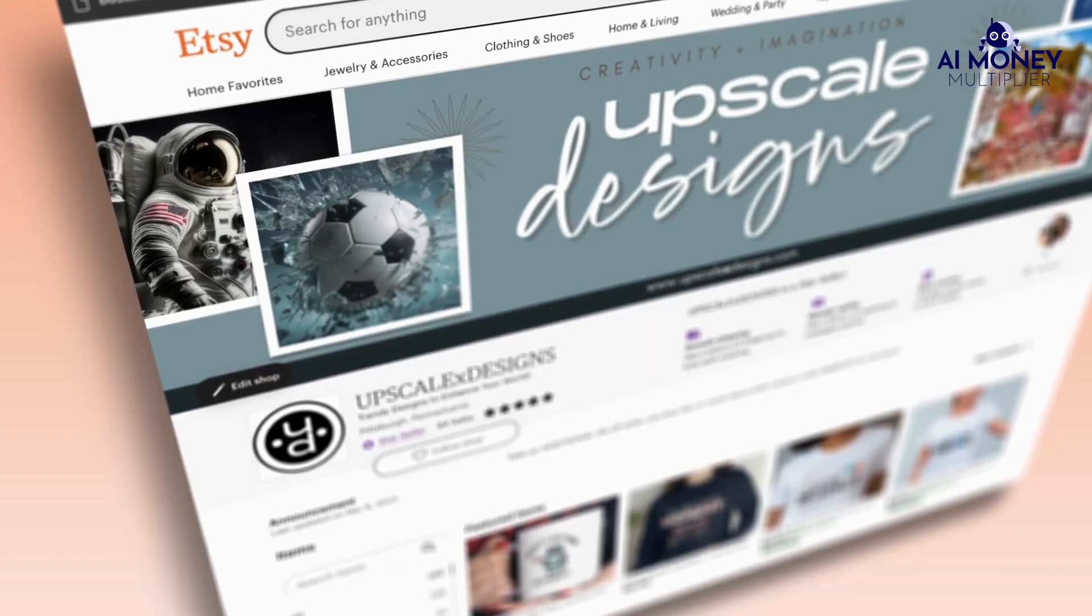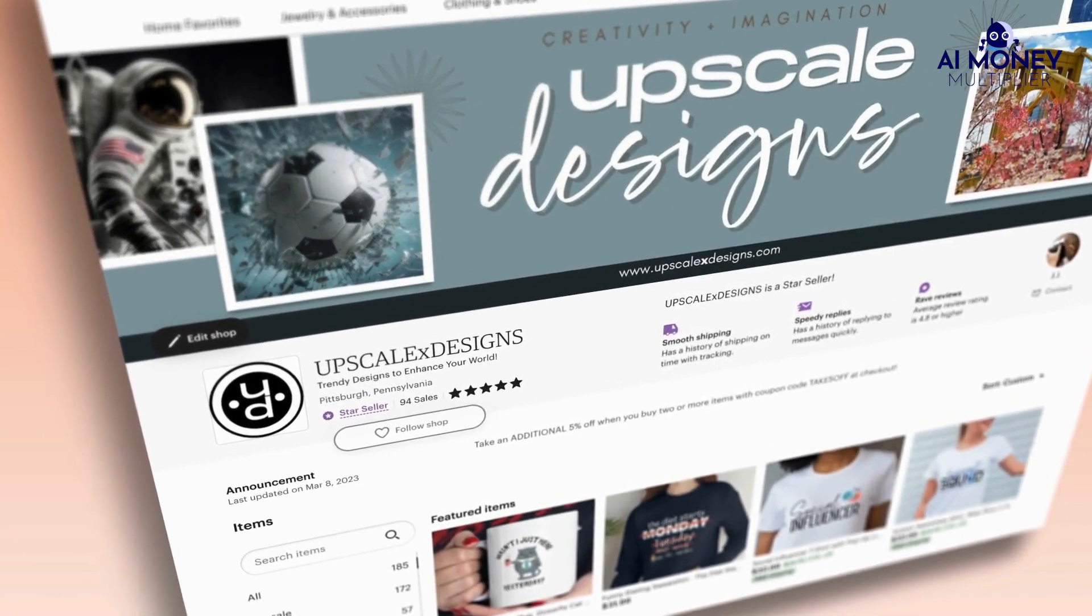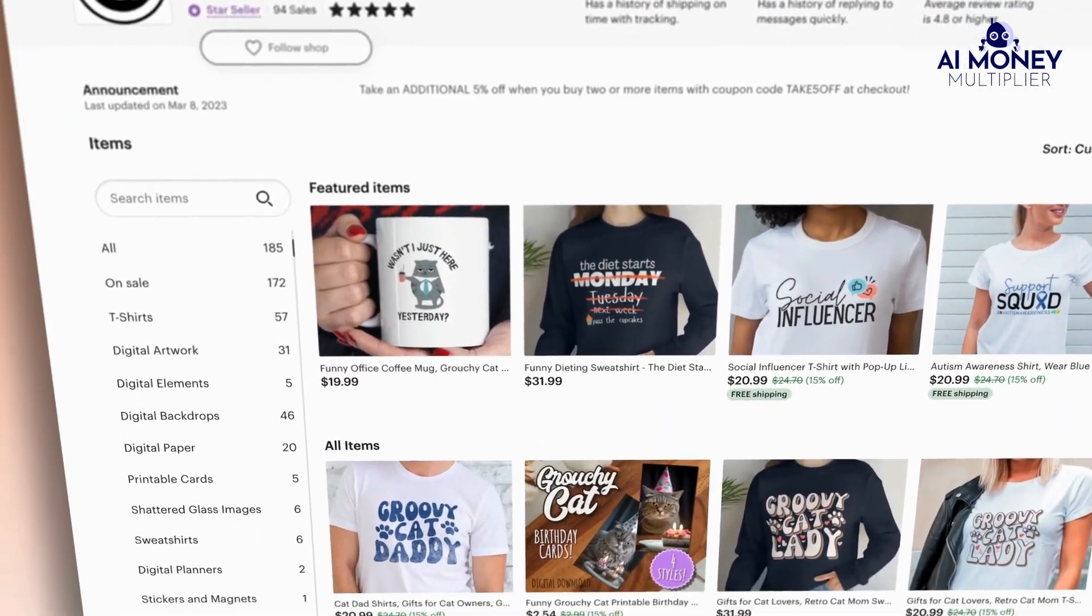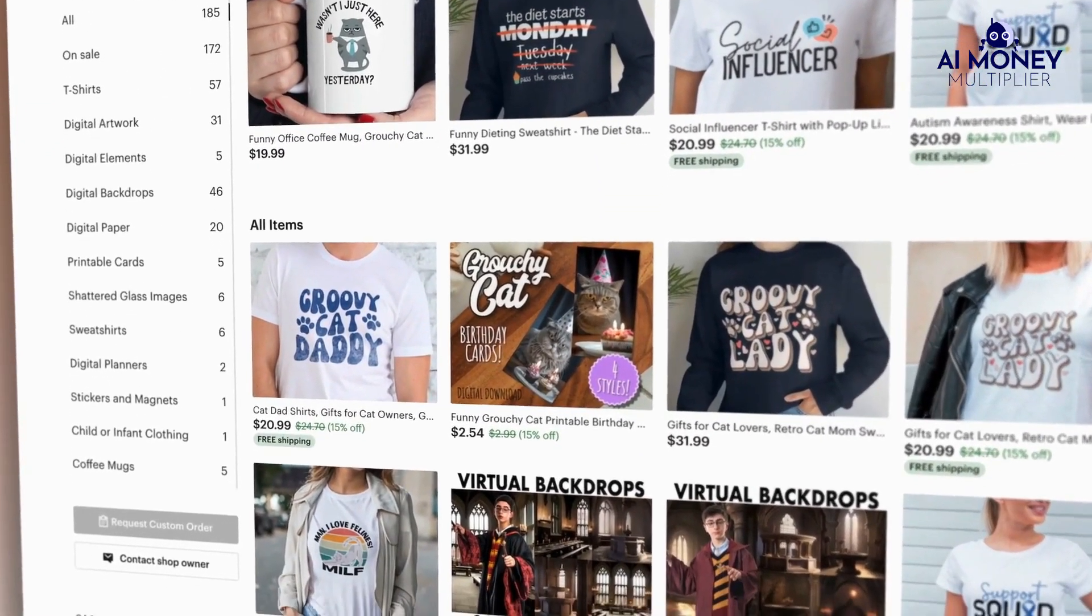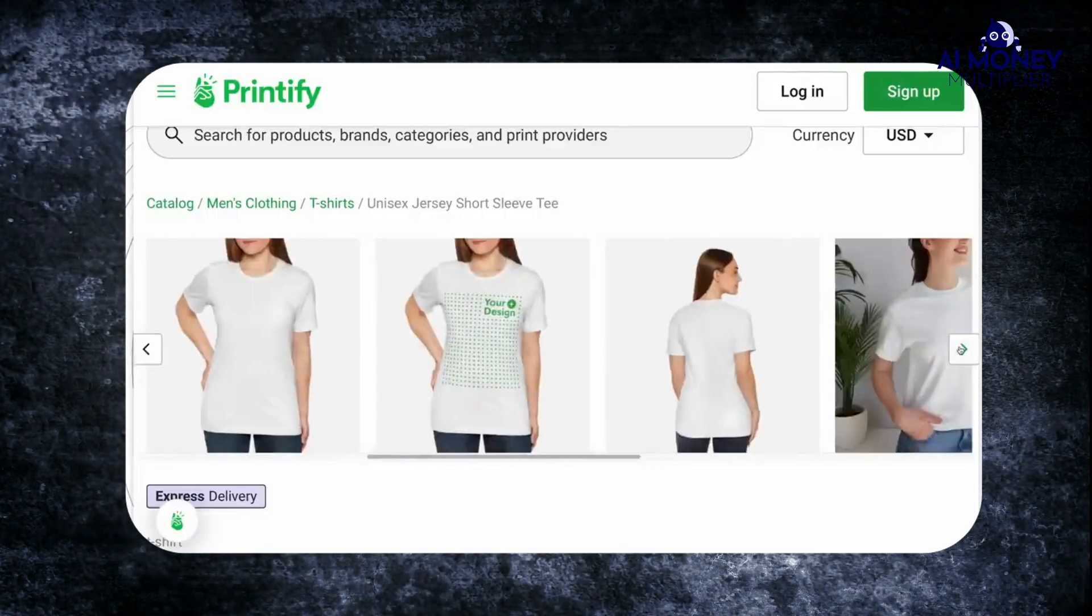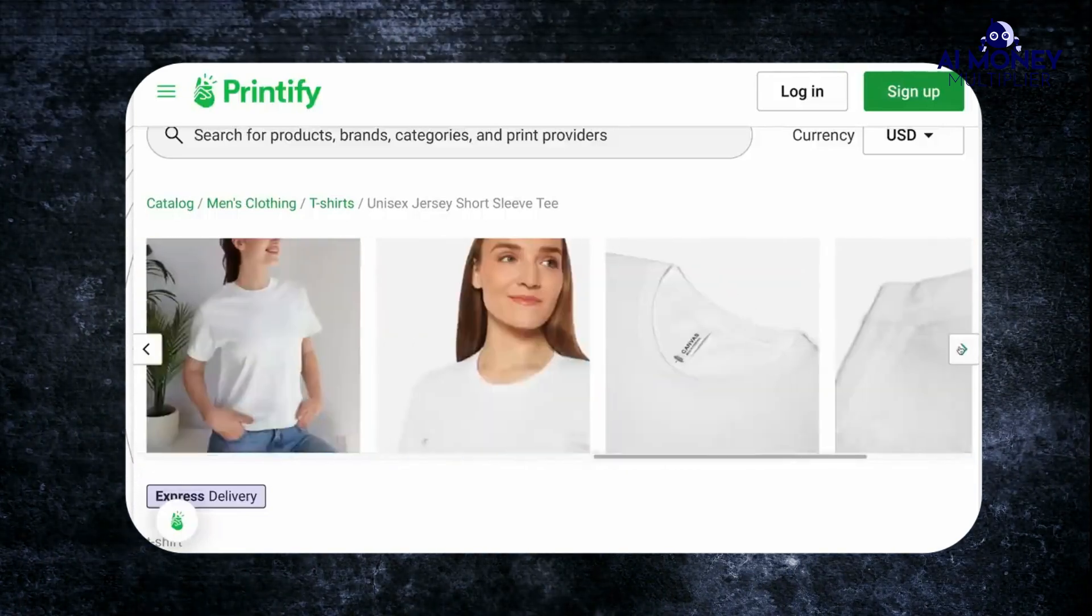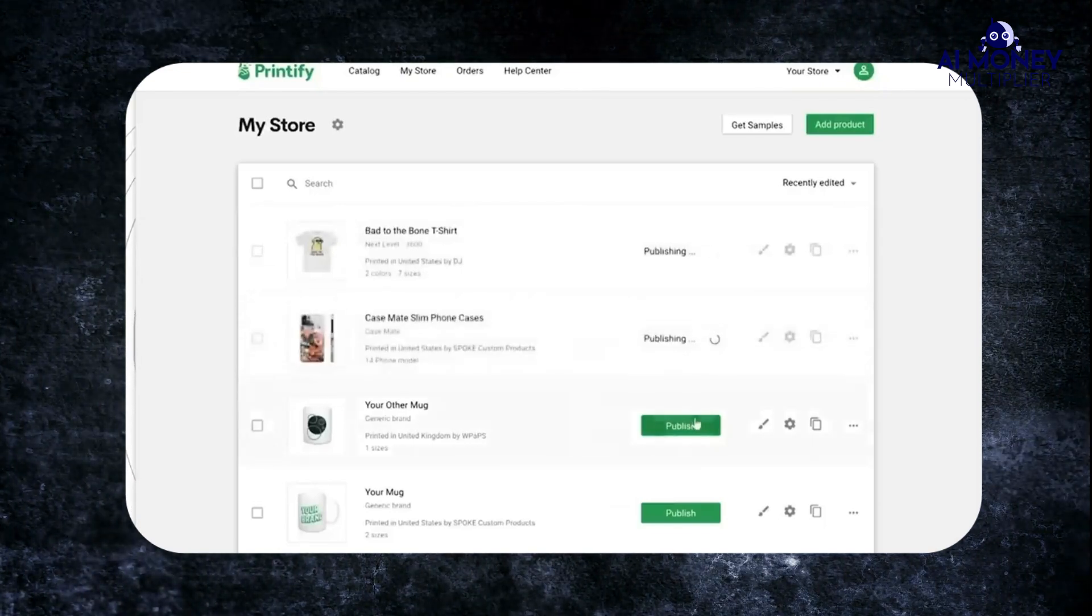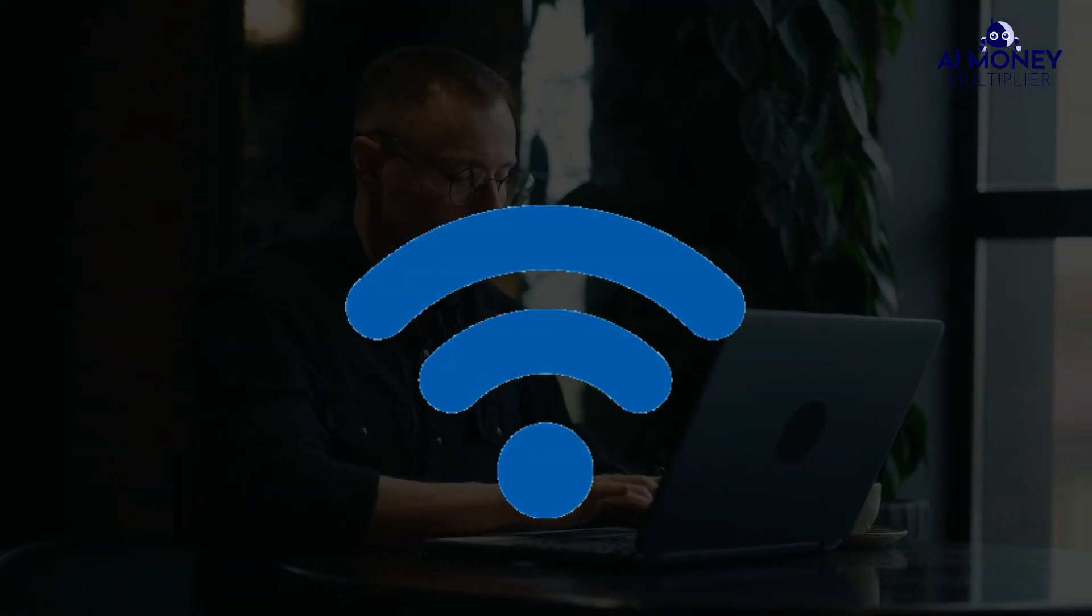The beauty of selling on Etsy is the opportunity to offer digital or print-on-demand products, which can lead to a more passive income stream. Print-on-demand allows you to upload your designs to unbranded products like blank t-shirts and list them in your Etsy shop without having to handle physical products. This way, you can work from anywhere in the world with an internet connection.